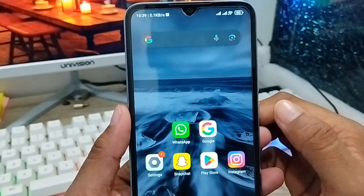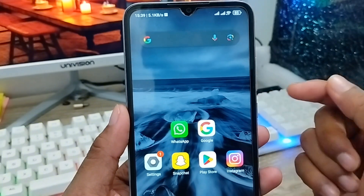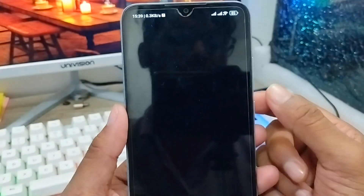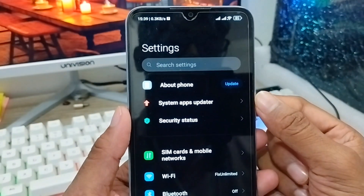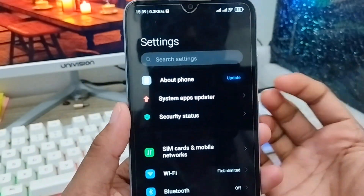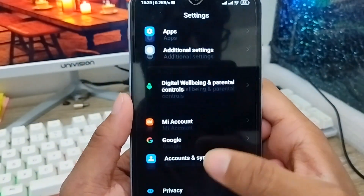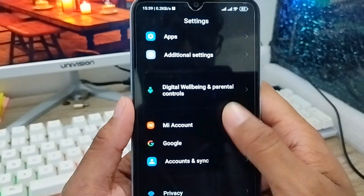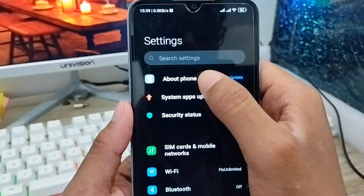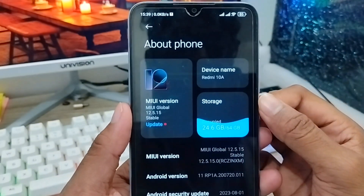Next, you need to open up your Settings from your phone. The first option is 'About Phone.' Sometimes on some phones this option is at the bottom, but on my phone the update is showing at the top. You need to tap 'About Phone.'